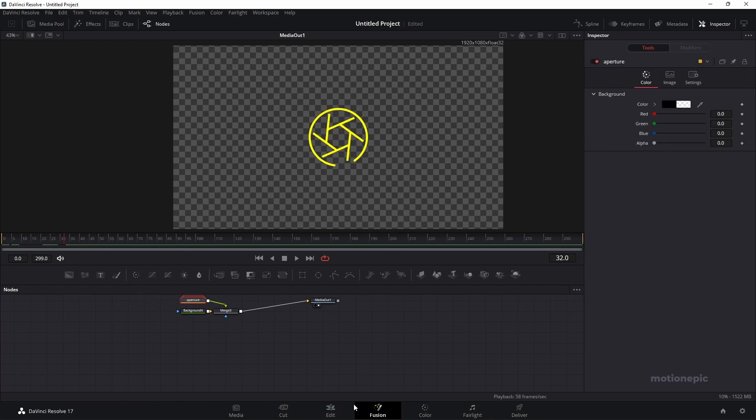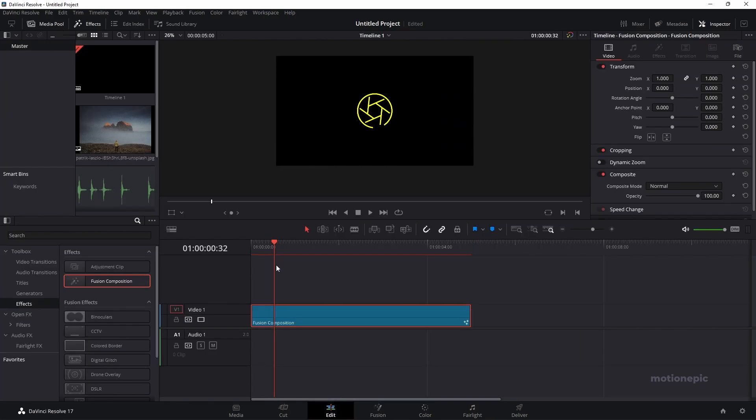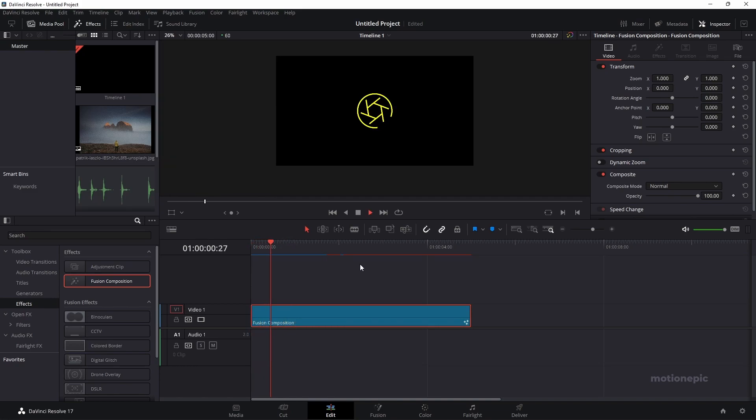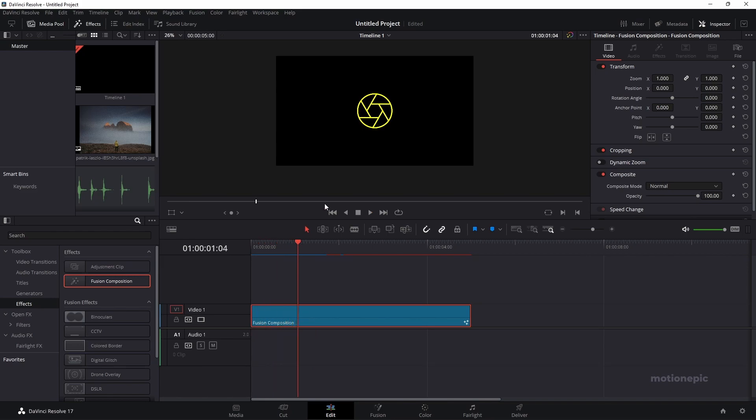Let's close our Fusion page and go to the edit page where we can see our animation. Let's play this animation. In the edit page, you can see we have this animation.